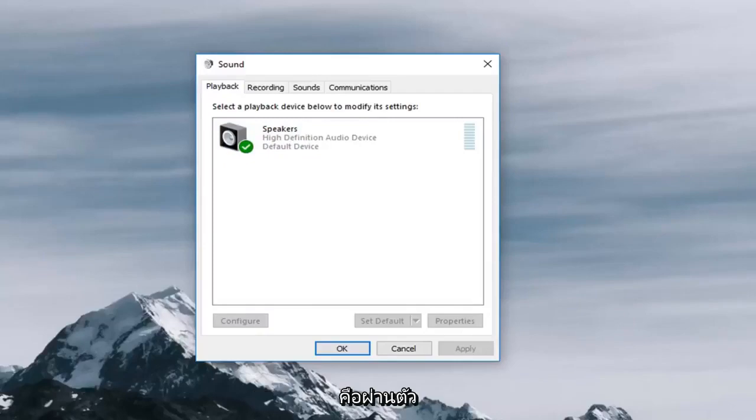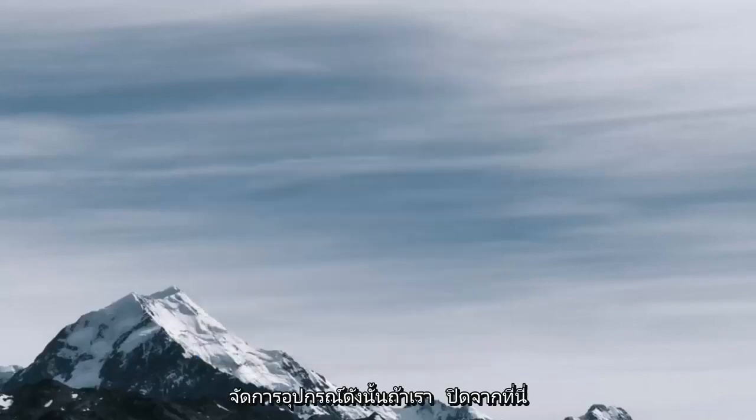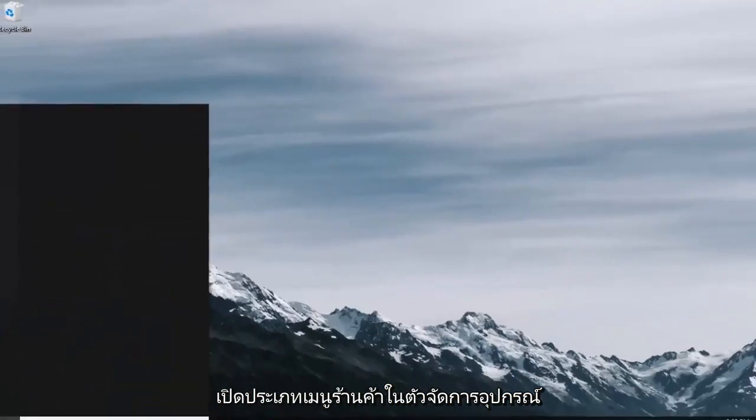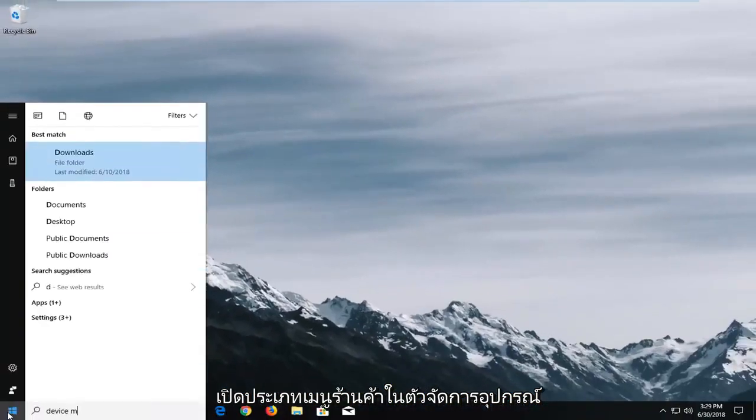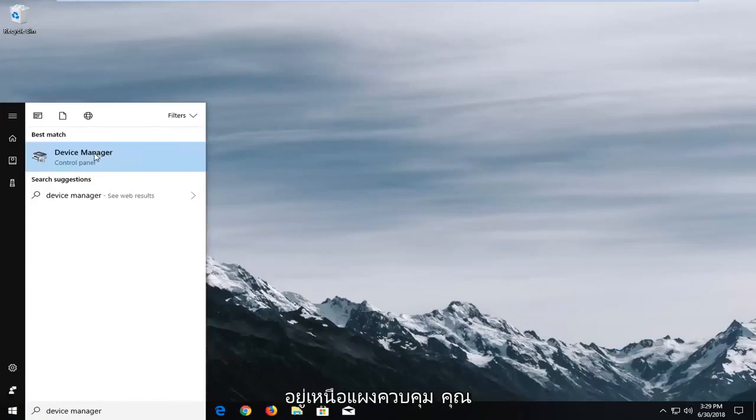Another way would be to go through the device manager so if we close out of here. Open up the start menu type in device manager. Best match should come back with device manager right above control panel. You want to left click on device manager here.